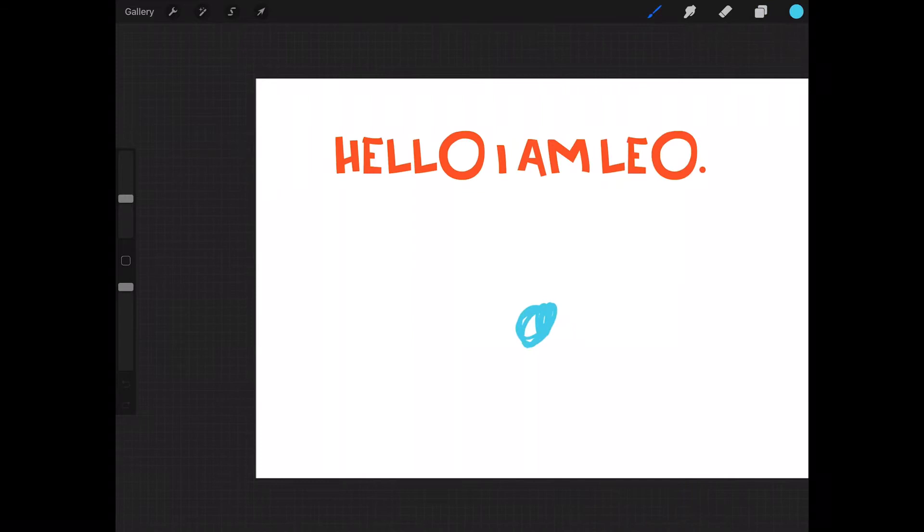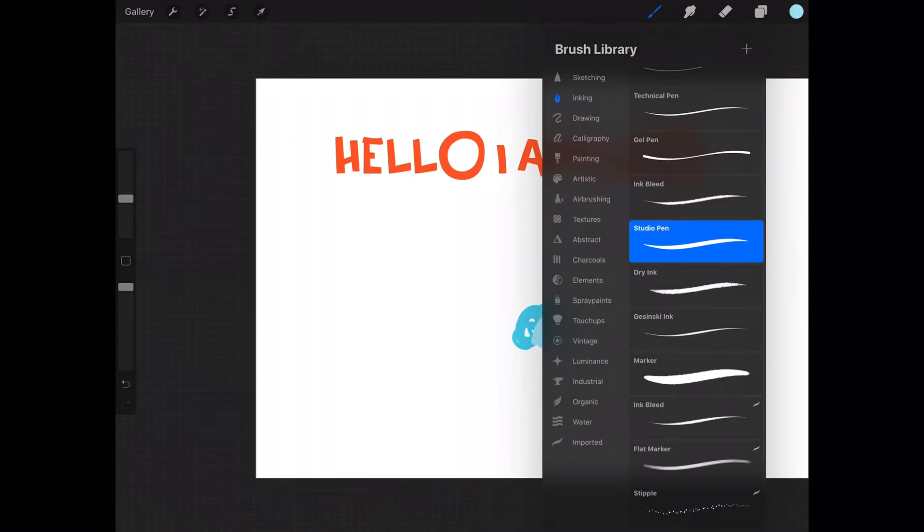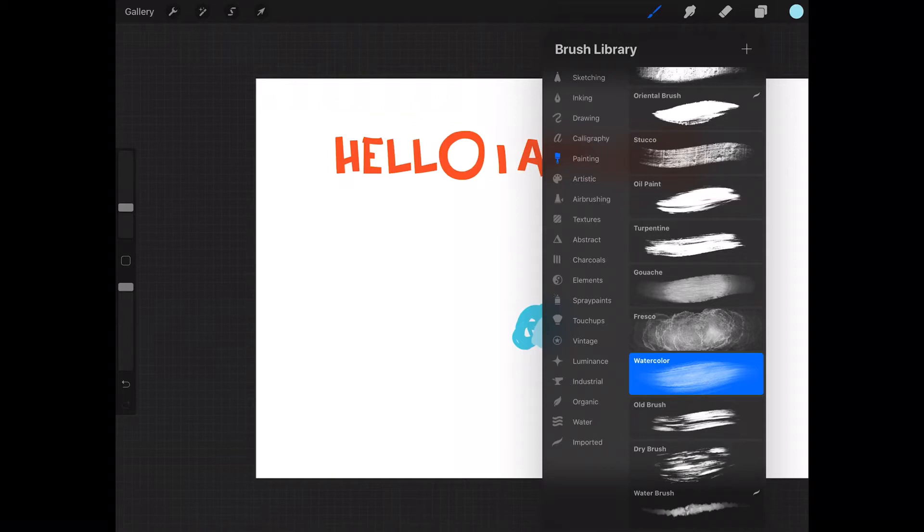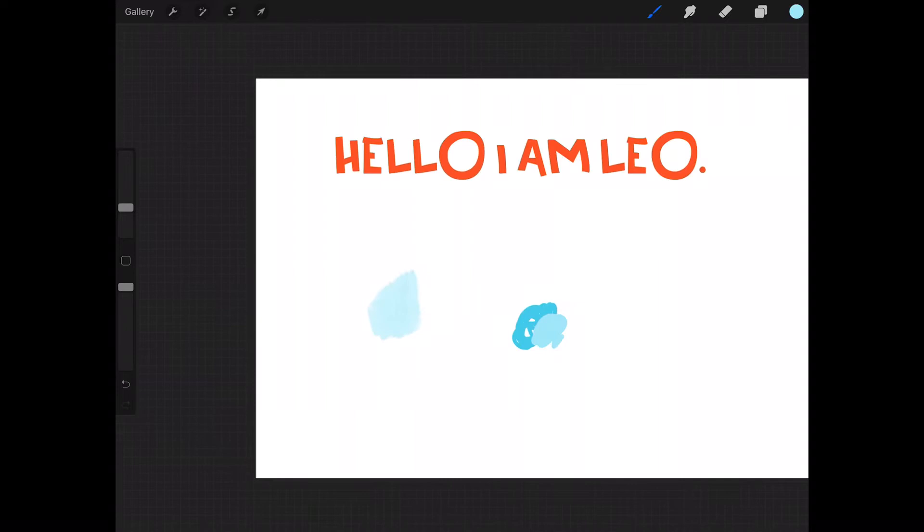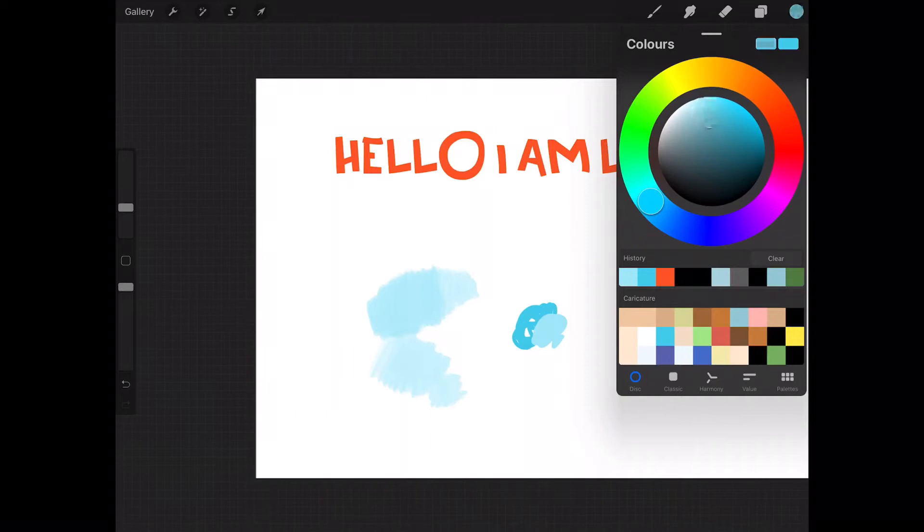Whereas if you change to the painting brushes and go to one of these watercolor ones, which are more translucent and see-through, you can build up your colors. So here is a light blue. The second time you go over it, it'll make it darker anyway. And the harder you press with your pencil or your finger or whatever you're using, the harsher the line becomes. So if you want to start adding depth, you'd go back to the color wheel.